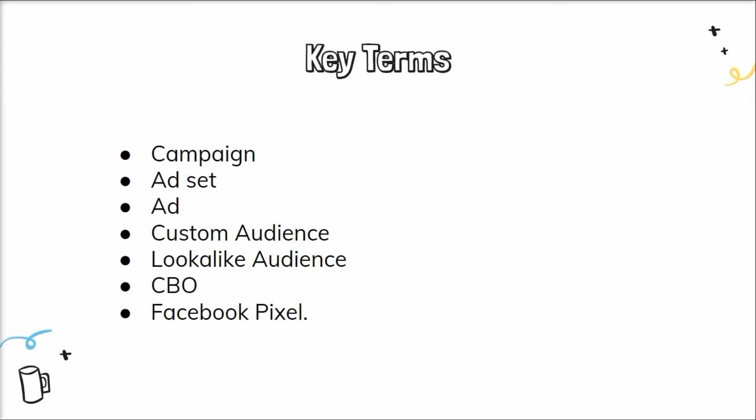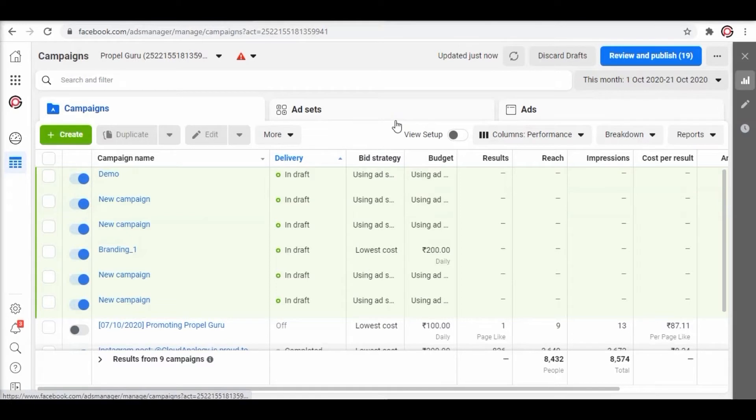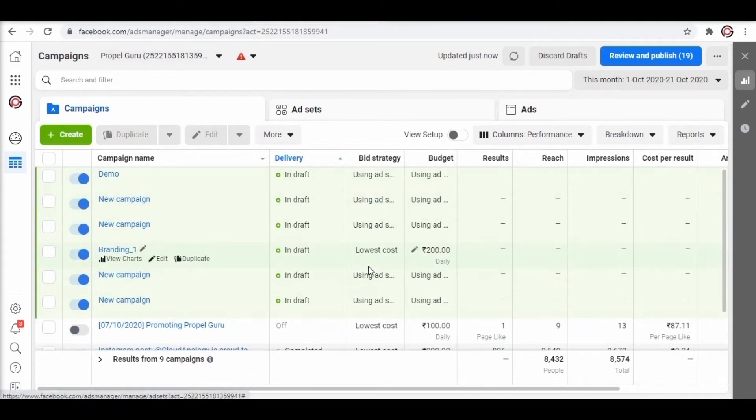When you log in to your Facebook ads manager account you will see an interface like this. The layout will have sections namely campaigns, ad sets, and ads.